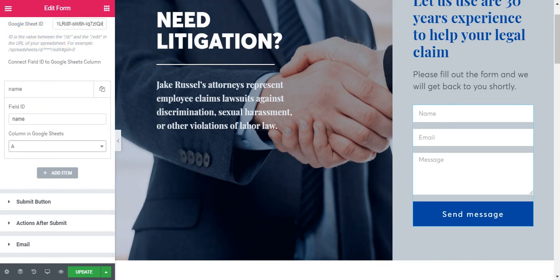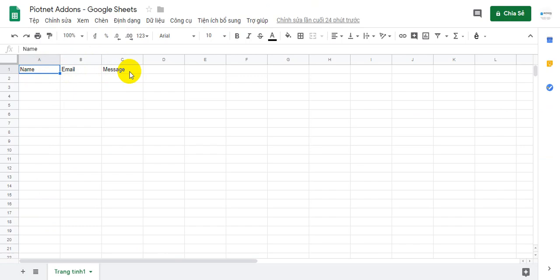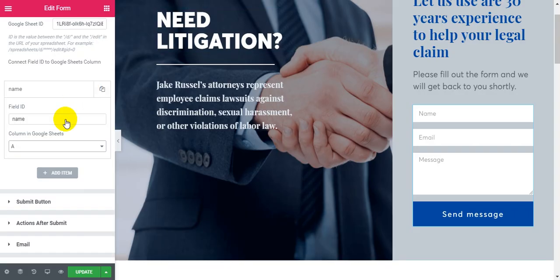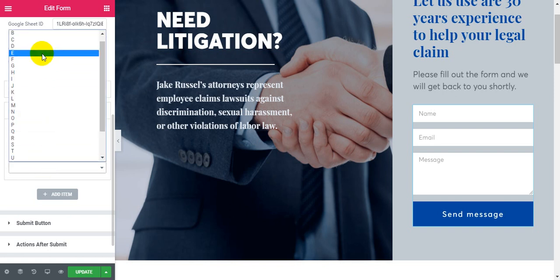Add item, fill ID name and column in Google Sheets. B column is email, C column is message.